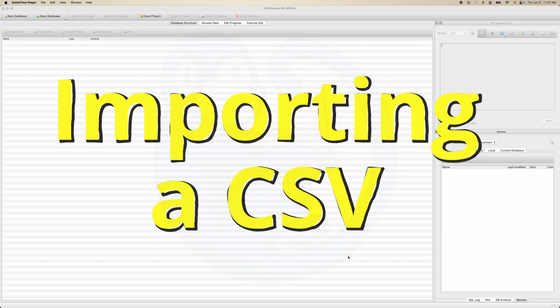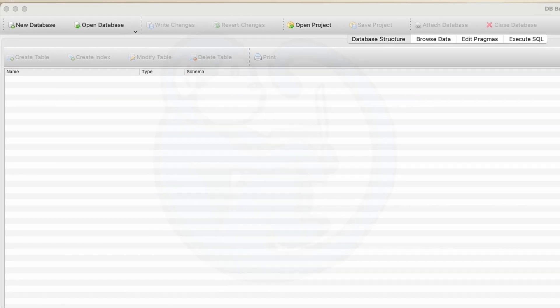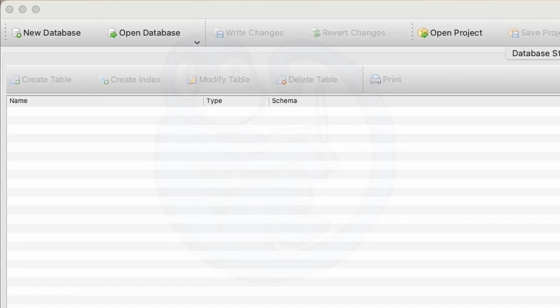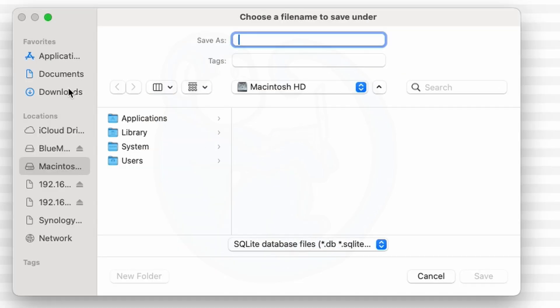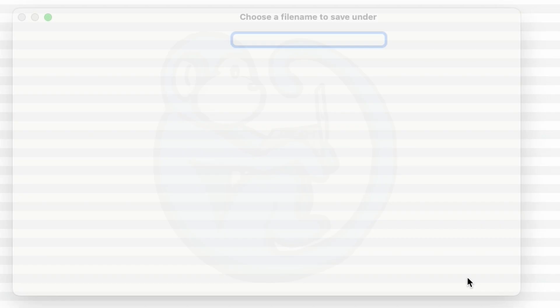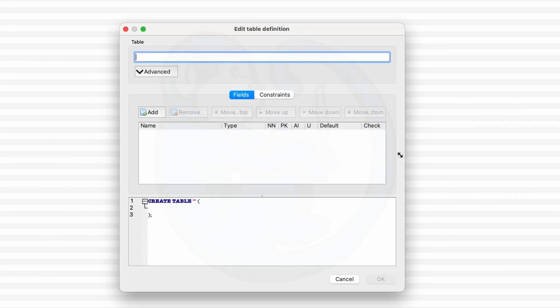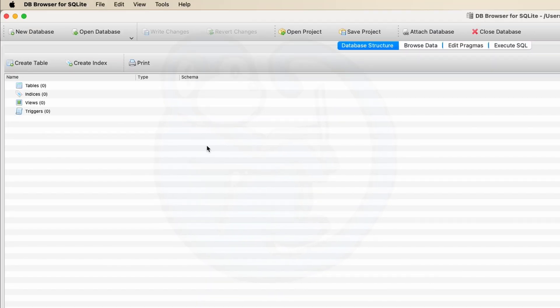To get started using DB Browser, we first need to import a CSV file into a table. Let's go ahead and create a new database first. Choose a file name to save under. DB Browser will ask to edit table definition. I'm going to hit cancel because we don't need to define anything because we will be loading it in.